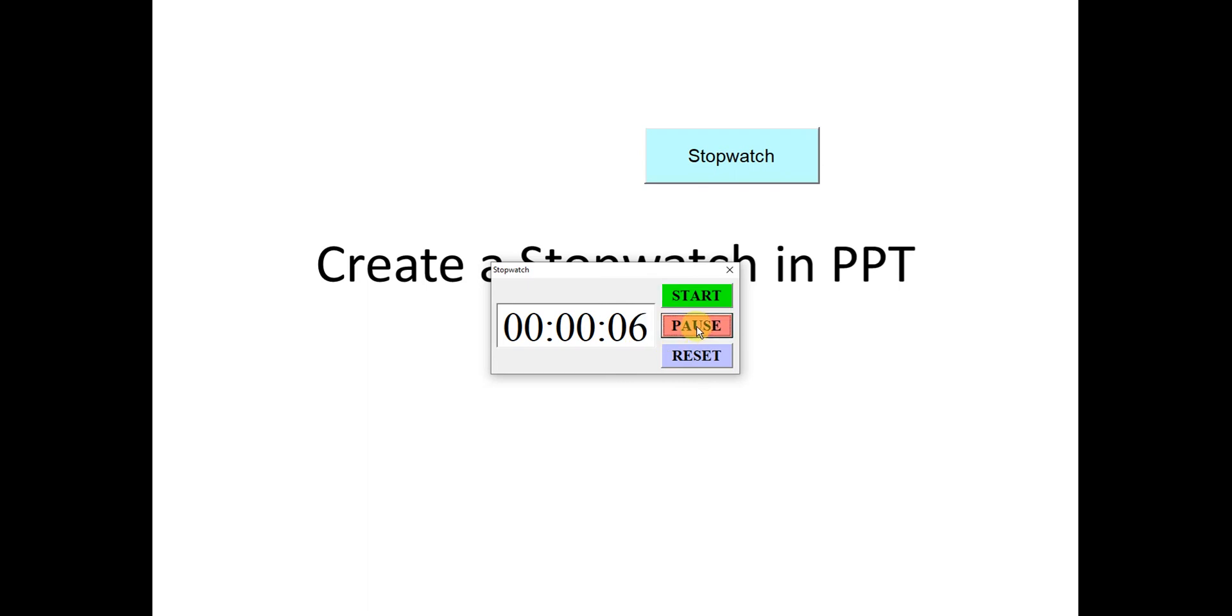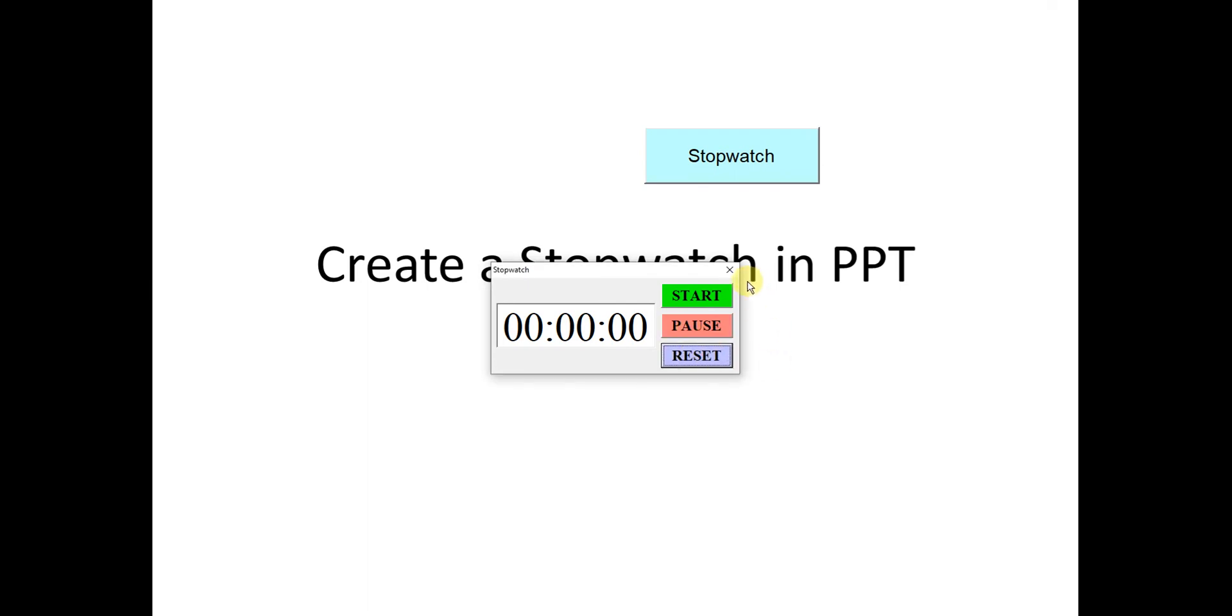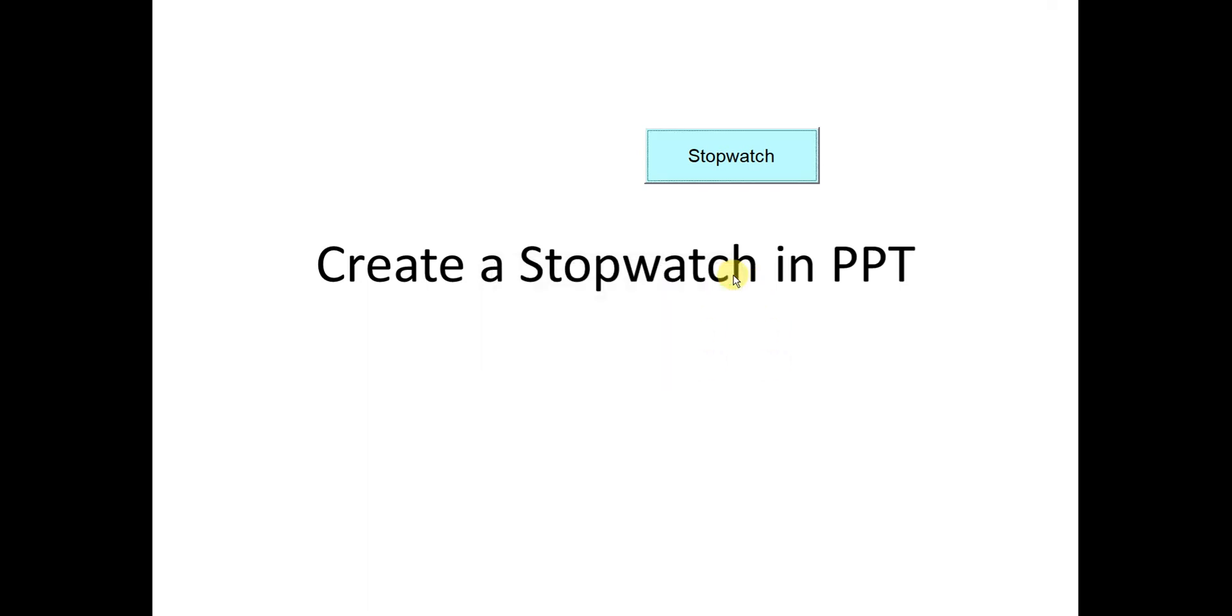Then we pause. Stop. Continue. Pause. Then we reset. Okay. That's all for today. Thanks for watching. Hope you like this. See you.